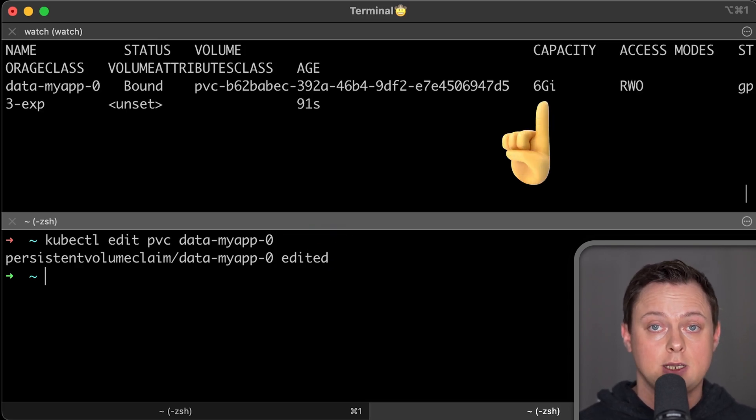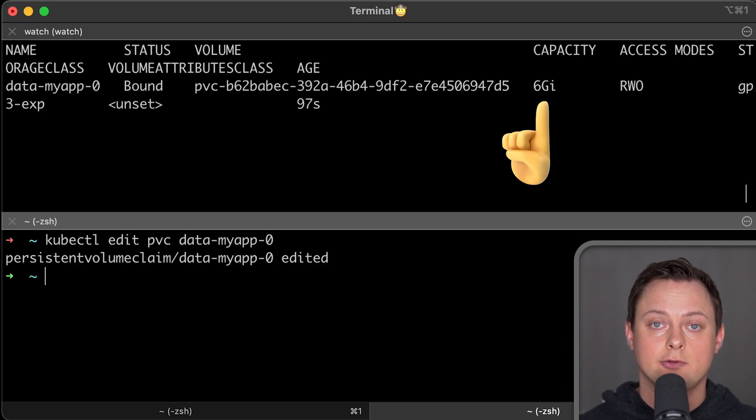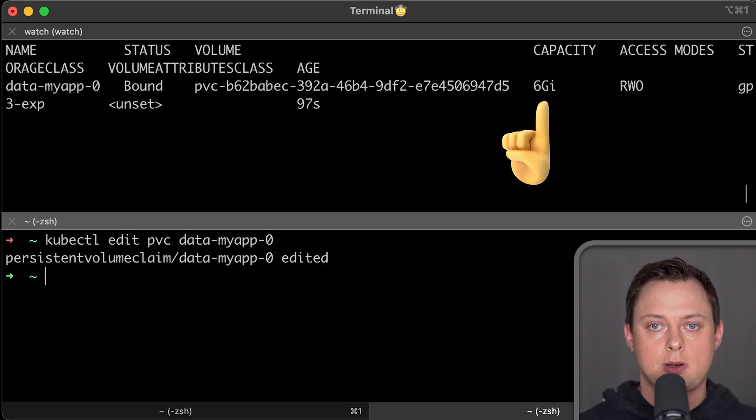And in a few seconds, the CSI driver will increase the volume. I use this feature with Prometheus and Thanos deployments.